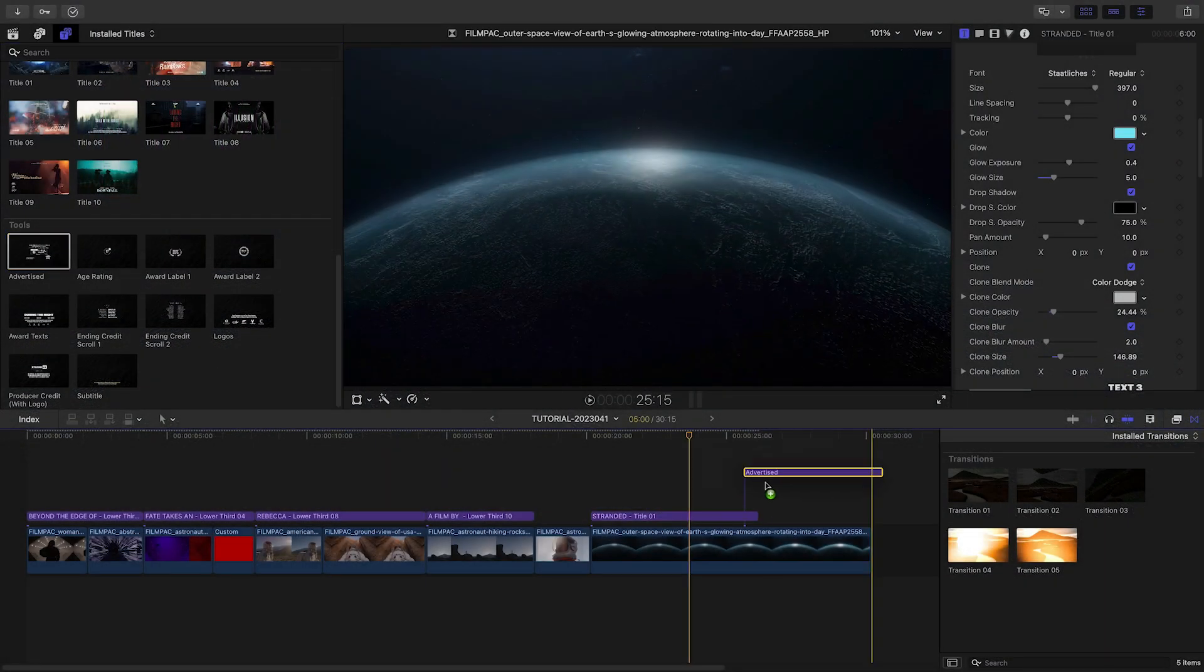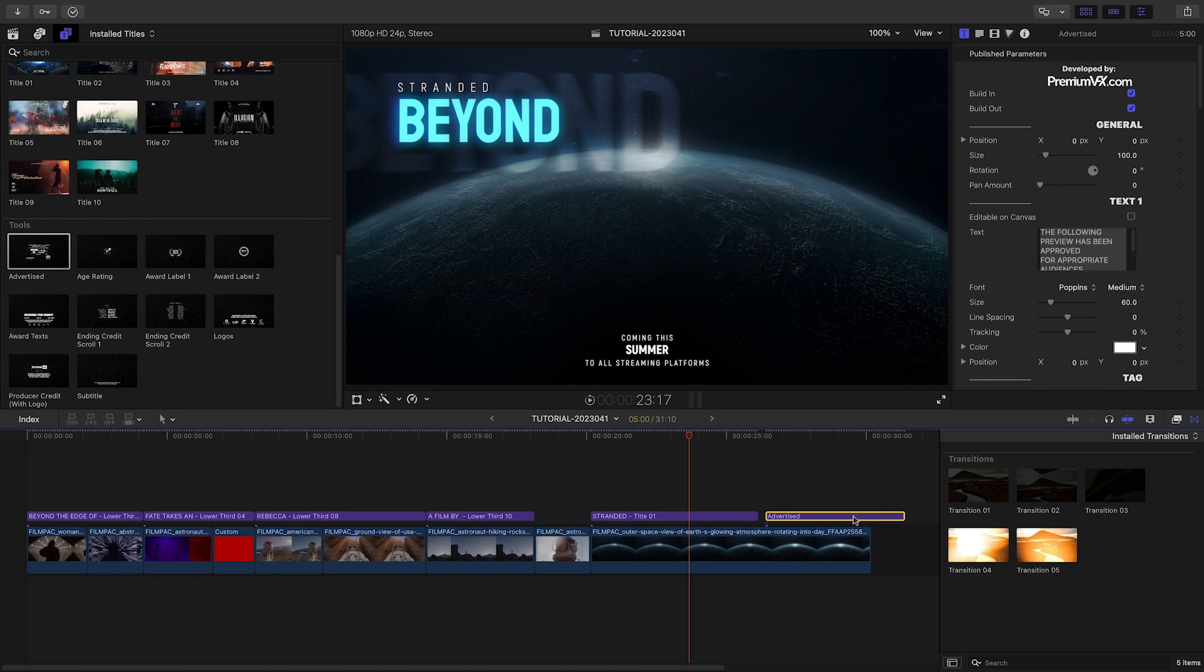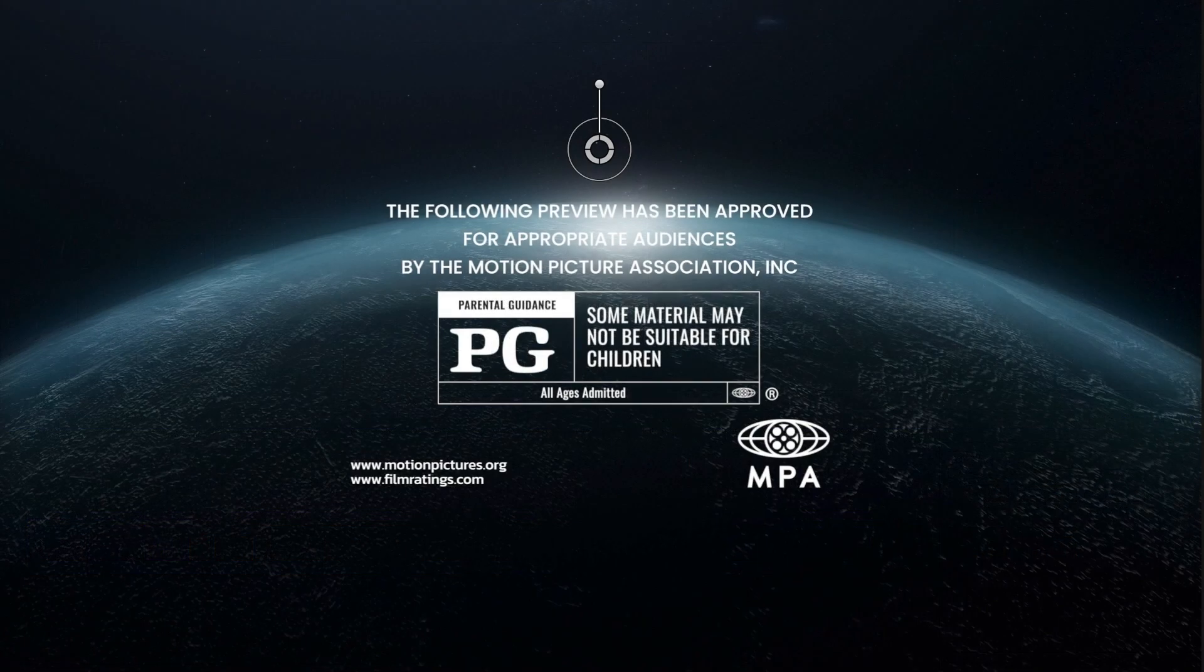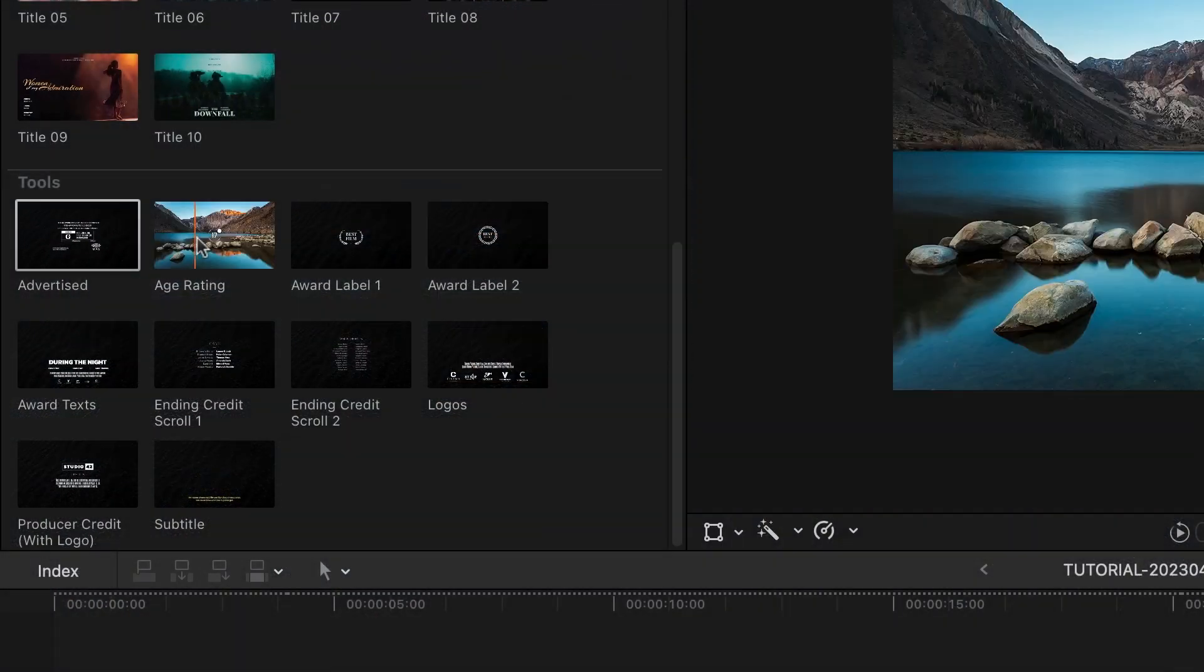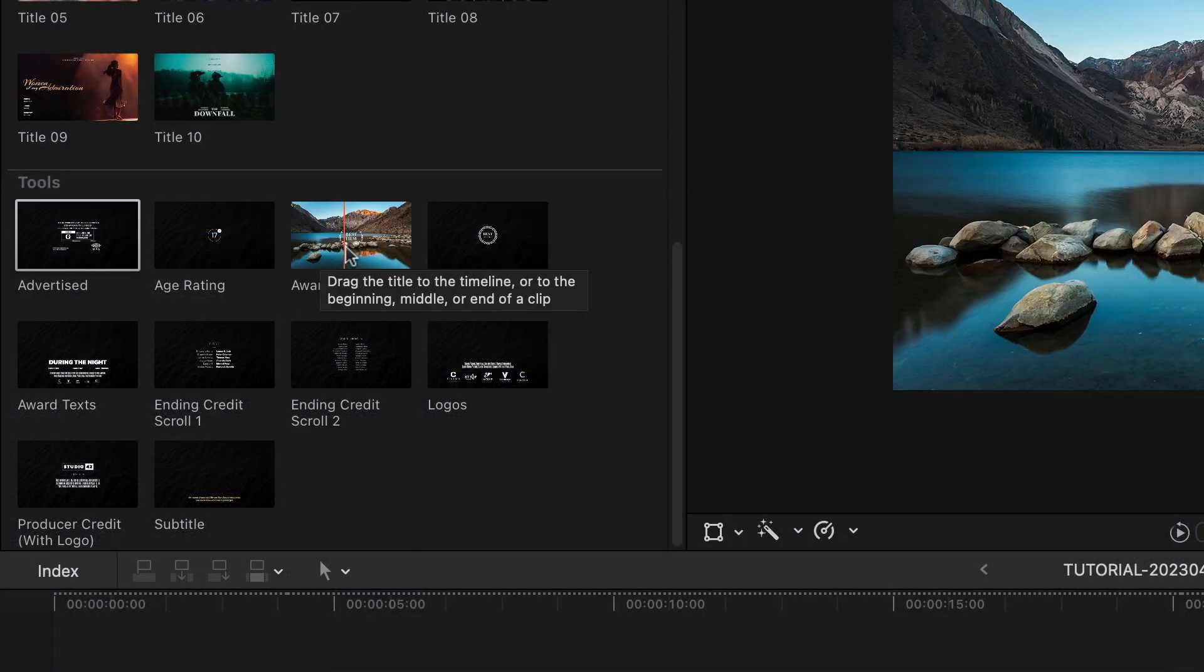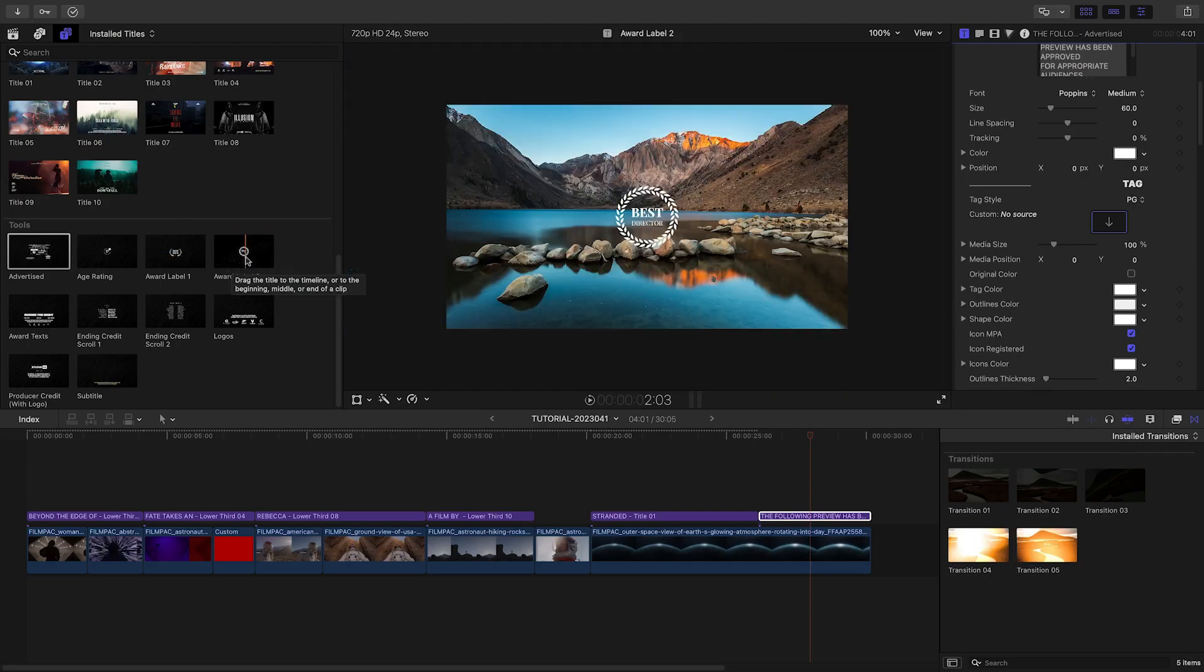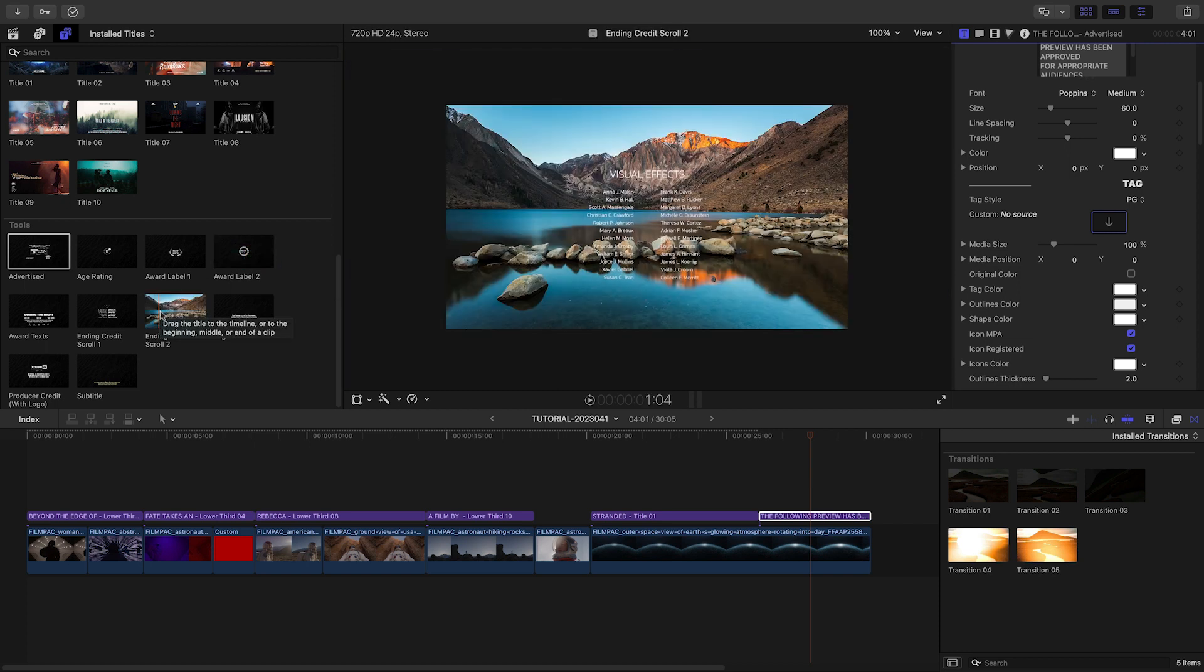Over the second half I'll add Advertised from the Tools section. This is a film rating title. The Tools section includes things like ratings, awards, and credits, so you have access to everything you'd need for a trailer or even a film.